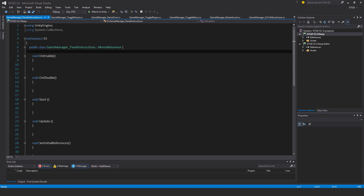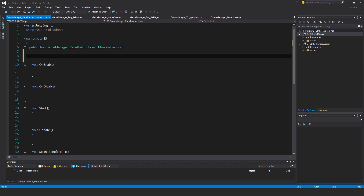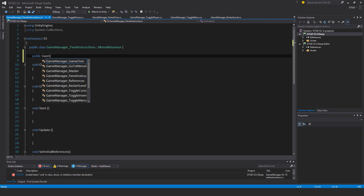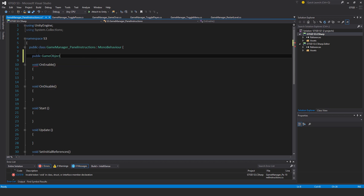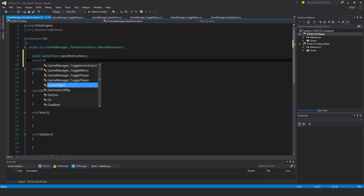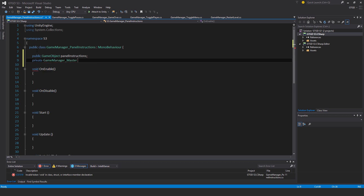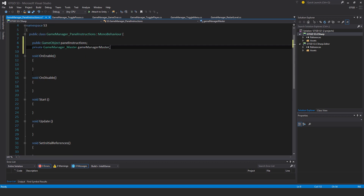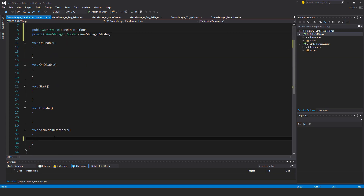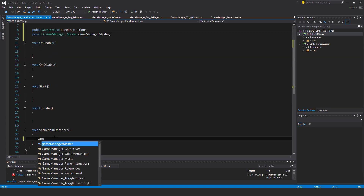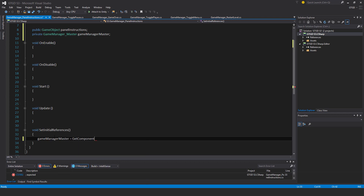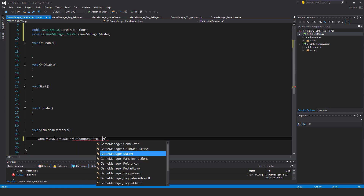I'll need two variables: a public GameObject called panelInstructions, and a private GameManagerMaster called gameManagerMaster. In SetInitialReferences, I'll get that reference — gameManagerMaster is GetComponent GameManagerMaster.